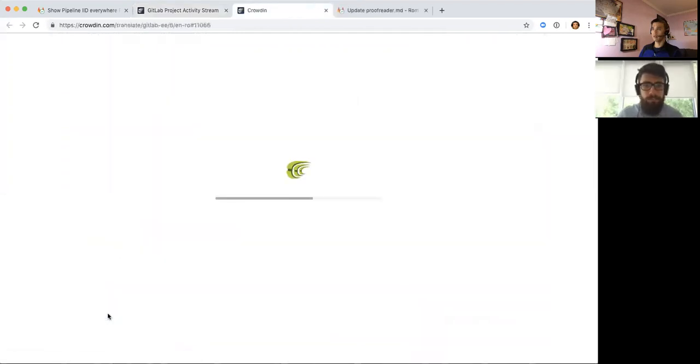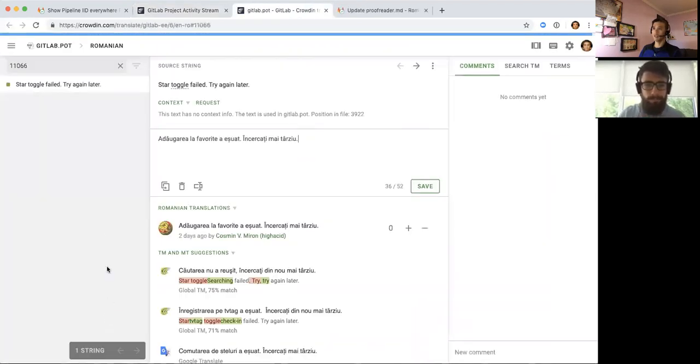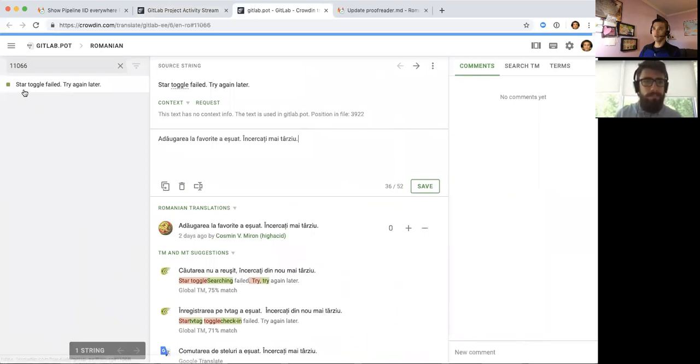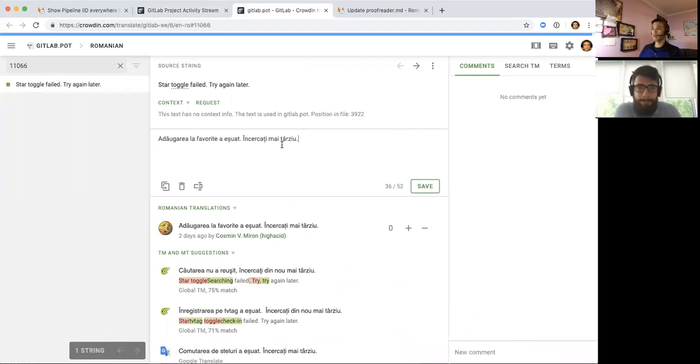And then you'll see the source text, which is English, like star toggle fail, try again later. And this is sort of how this person translated it.